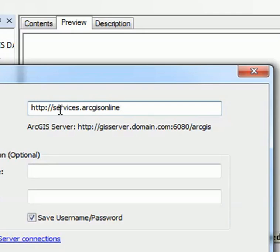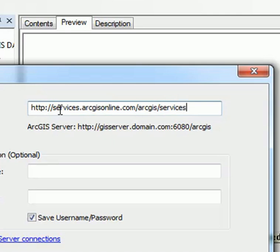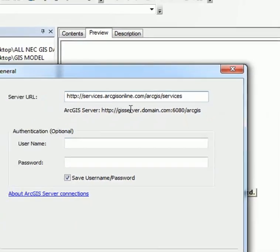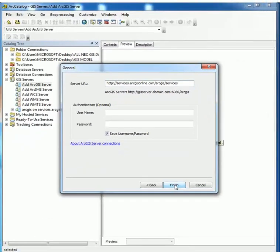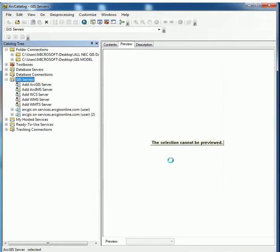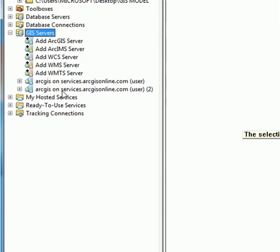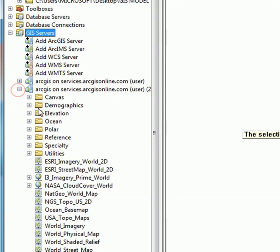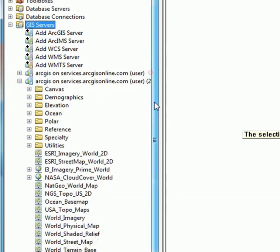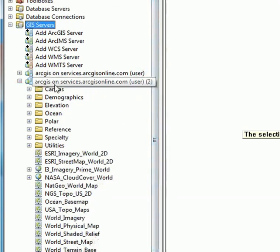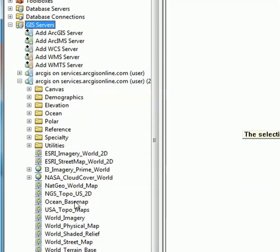Then click Finish. You'll see you are connected to ArcGIS online service. Then expand this, you'll see all these layers here. Then drag one of them - maybe you're looking for world street map. Drag this to ArcMap.